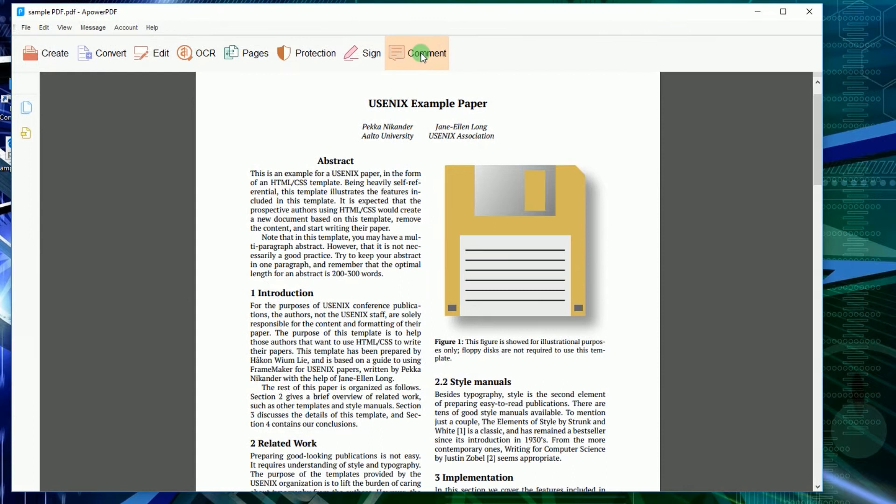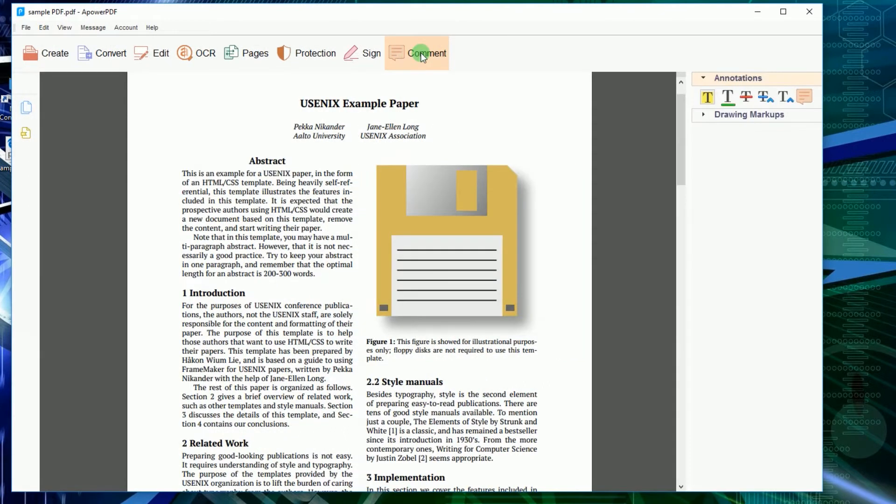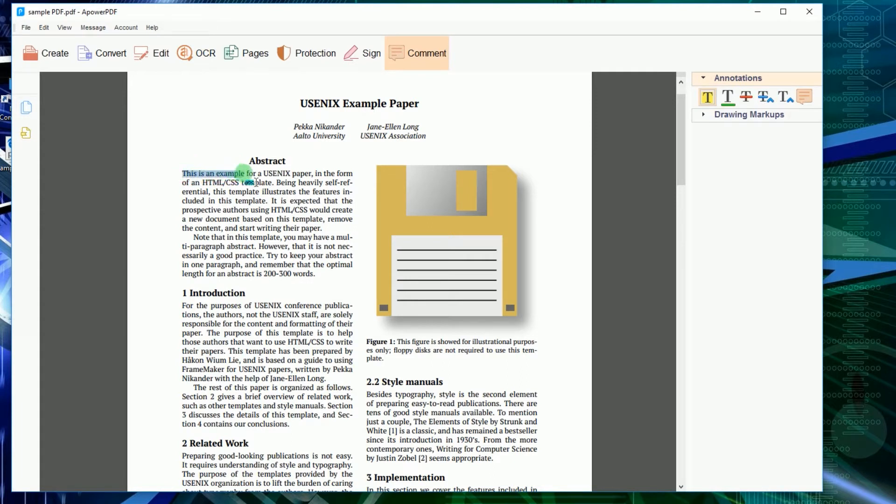Next, click the Comments tab. You can find this feature on the right side under Annotations. After that, choose the highlight style that you prefer to use and then simply drag your mouse along the text that needs to be highlighted.